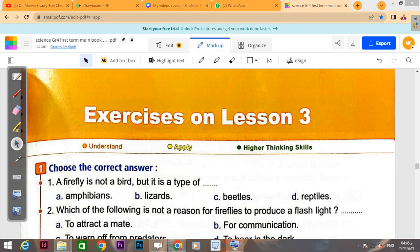Now we will talk about exercises on lesson 3. Question number one.